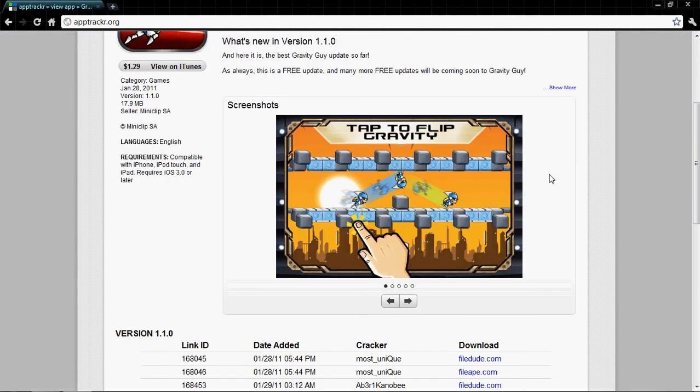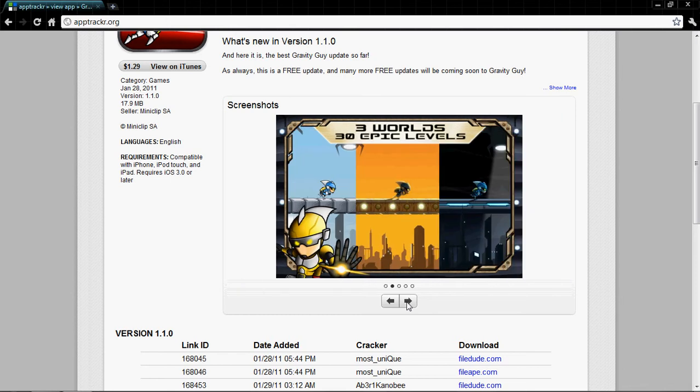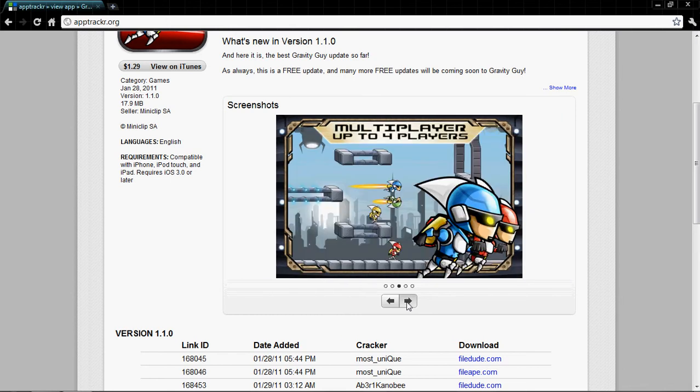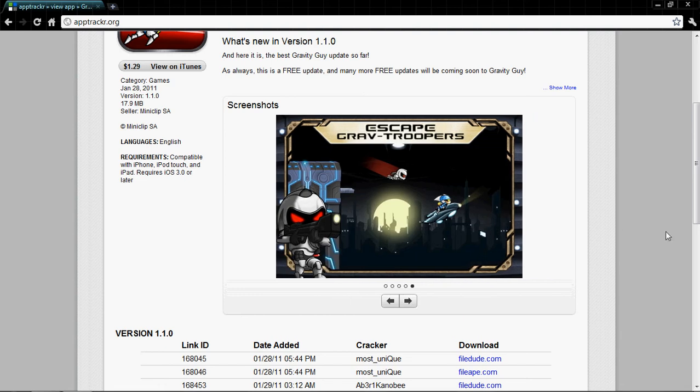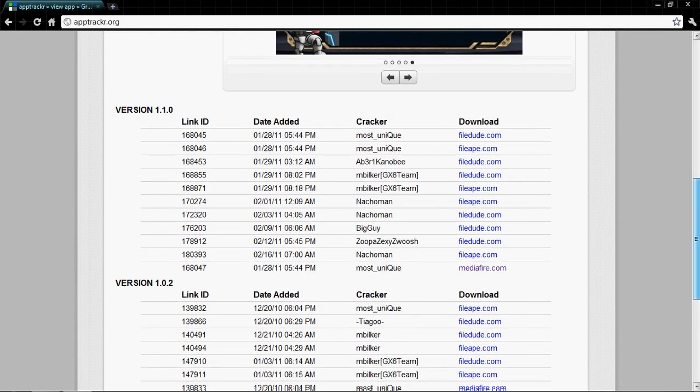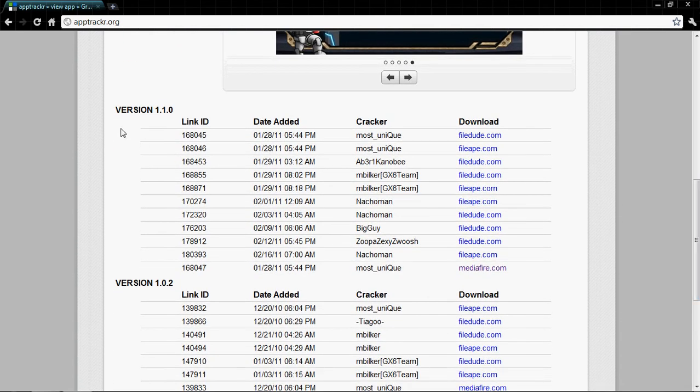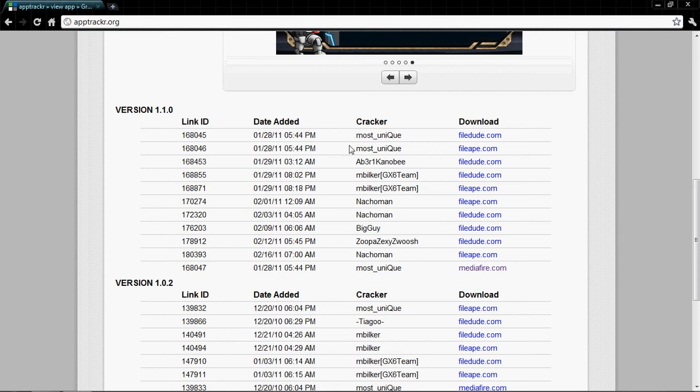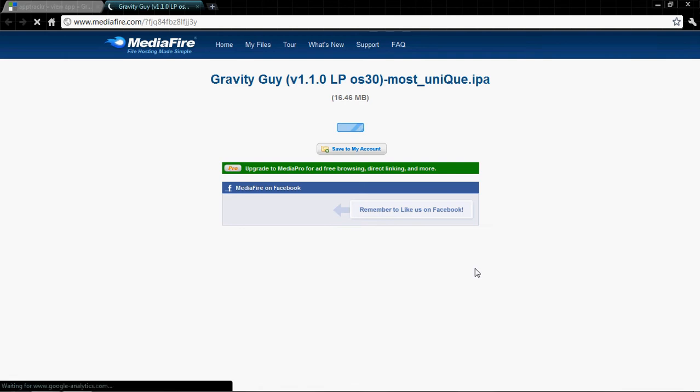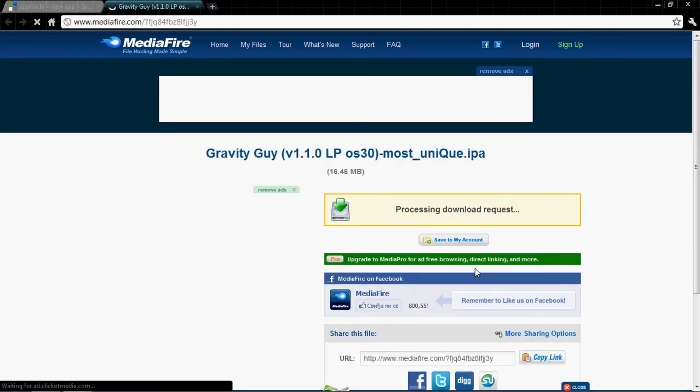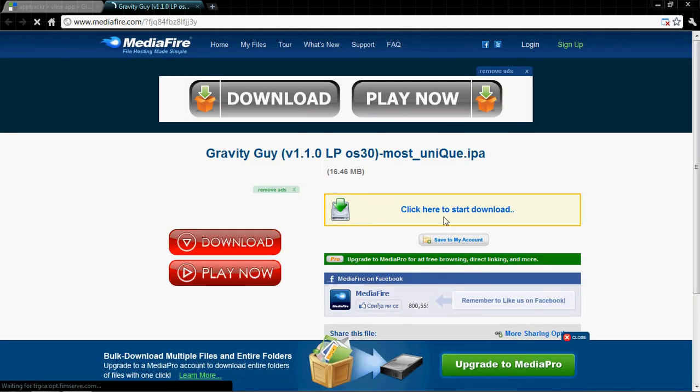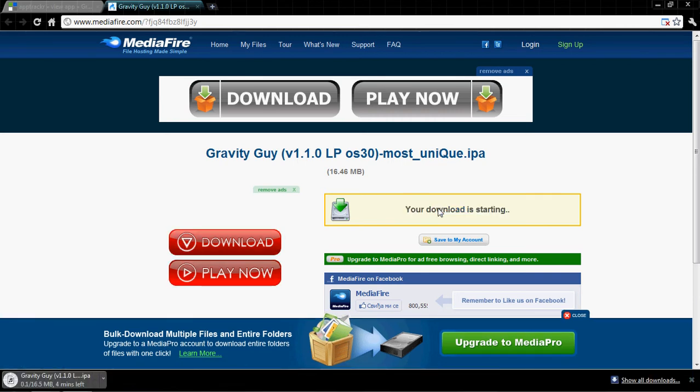Now you can see the screenshots from iPhone, it's multiplayer, all that stuff. Now scroll down and you're gonna see the version, the link, when it's added, who's the cracker. You see download links. I'm gonna click on this one, MediaFire, because it's very fast downloading. Click on that one and it should start downloading.